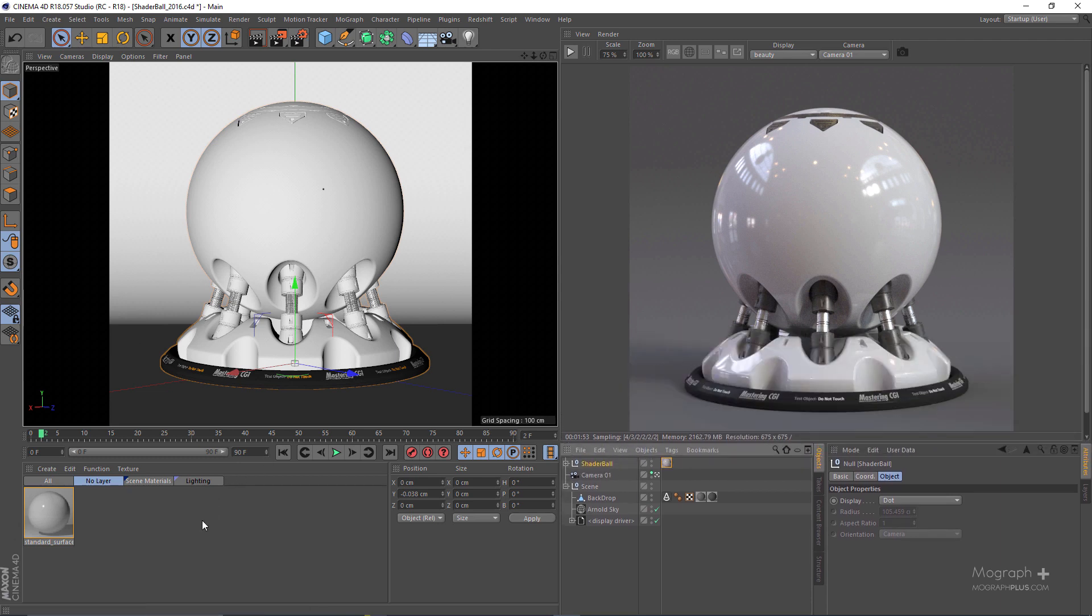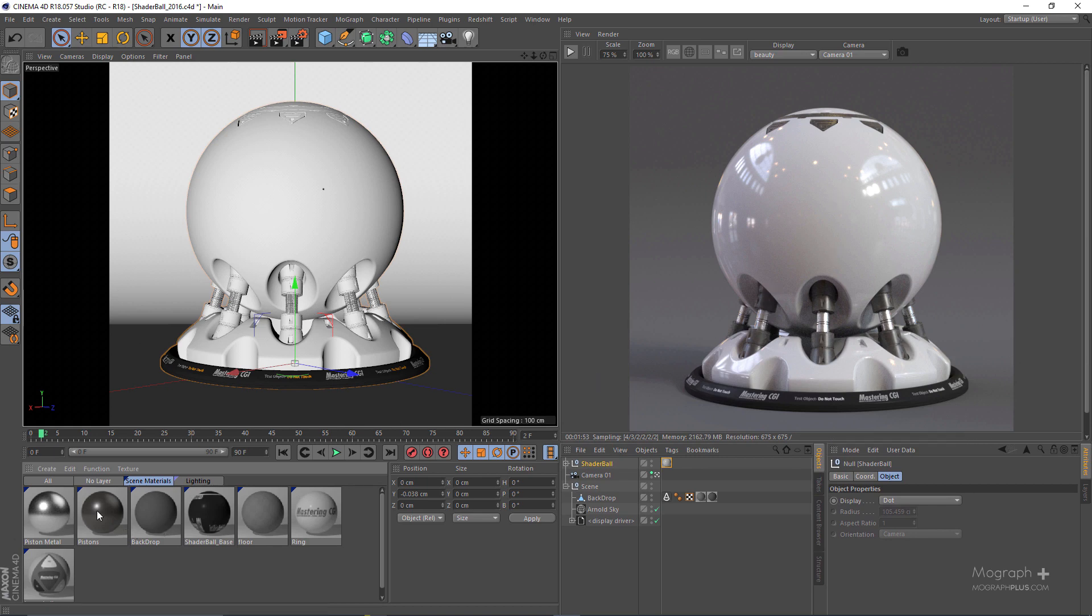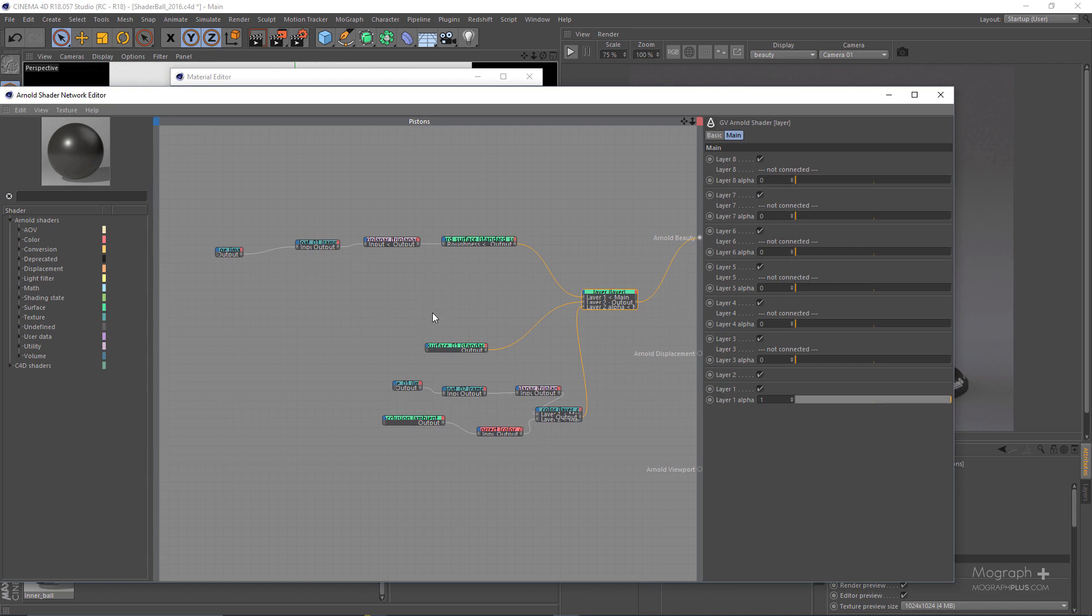Now if you go to the scene material layer we have a bunch of materials that have been assigned to this backdrop geometry and to this shader ball. You can see different parts you can go ahead and obviously adjust them as you wish but you don't need to.